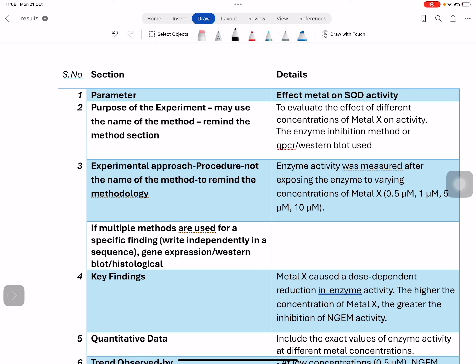In this video I will explain the general structure for the results section — a standardized structure for any standard journal. Many students struggle writing the results section because they find a lot of dissimilarities across different journals. If you follow this particular template or blueprint to write your results section, you can write it much better.